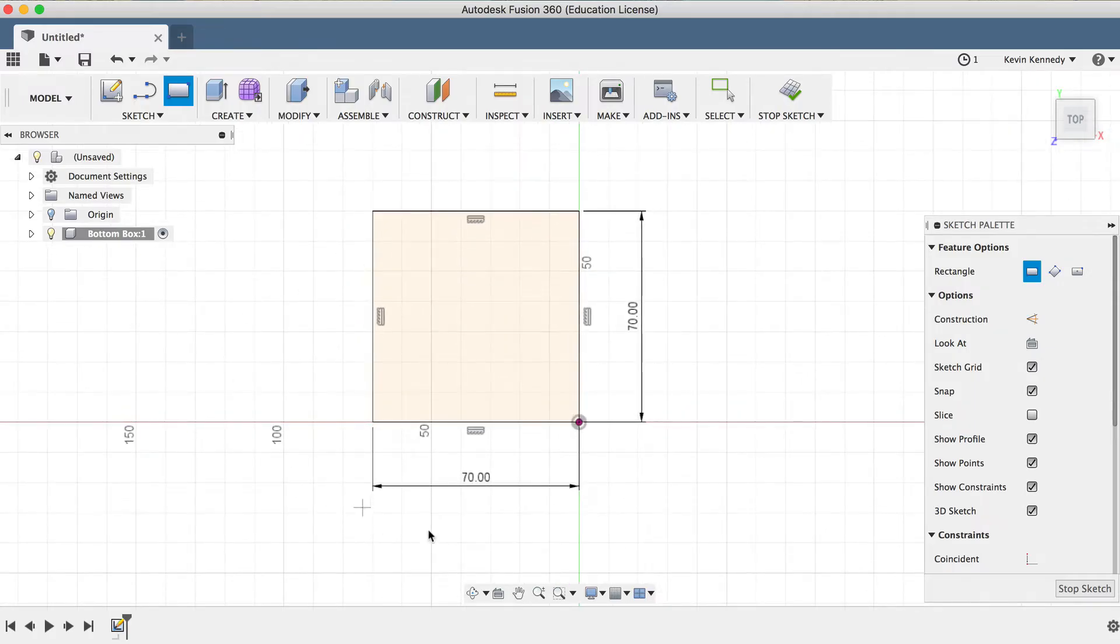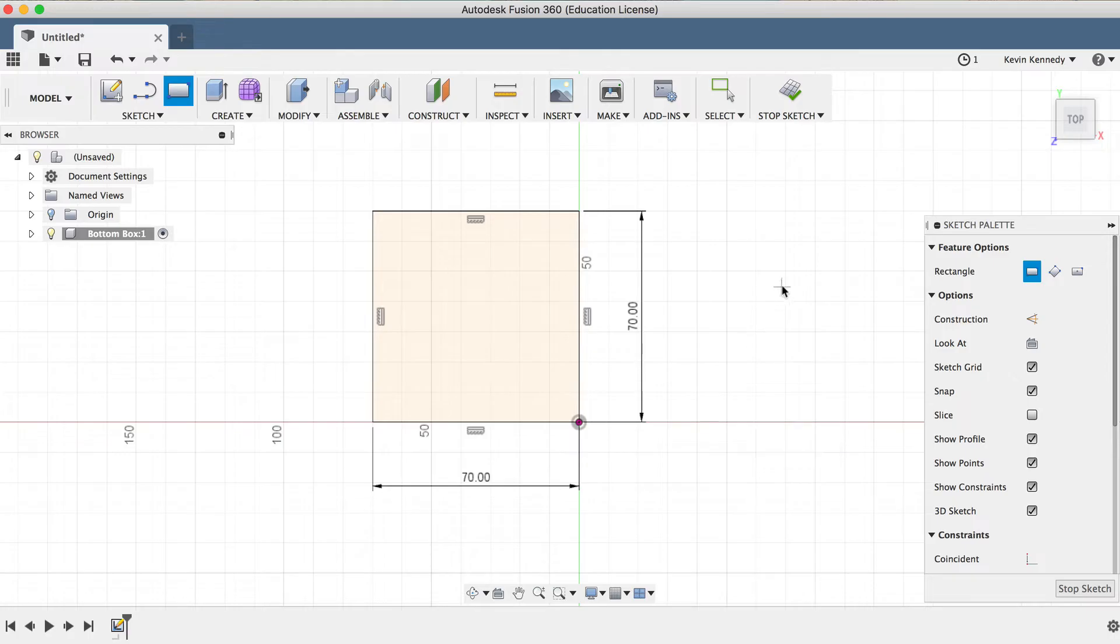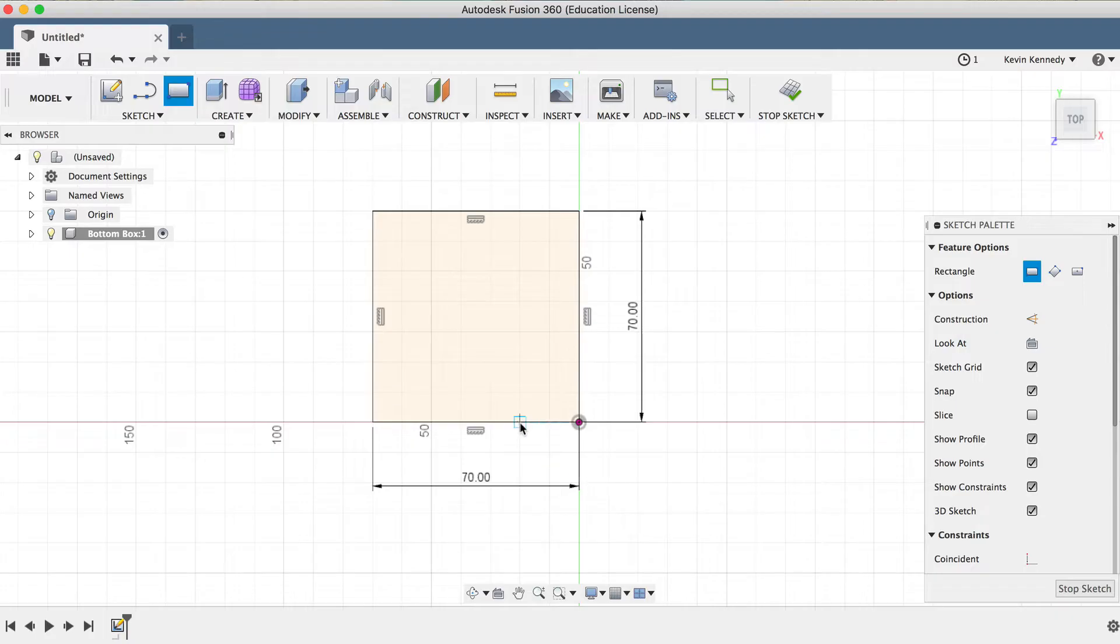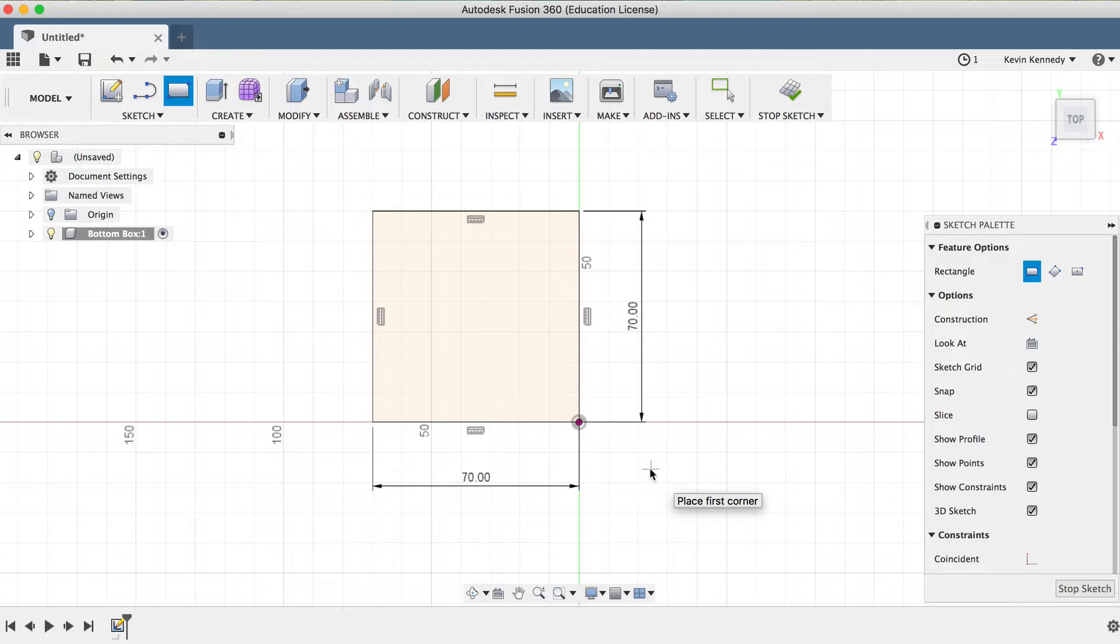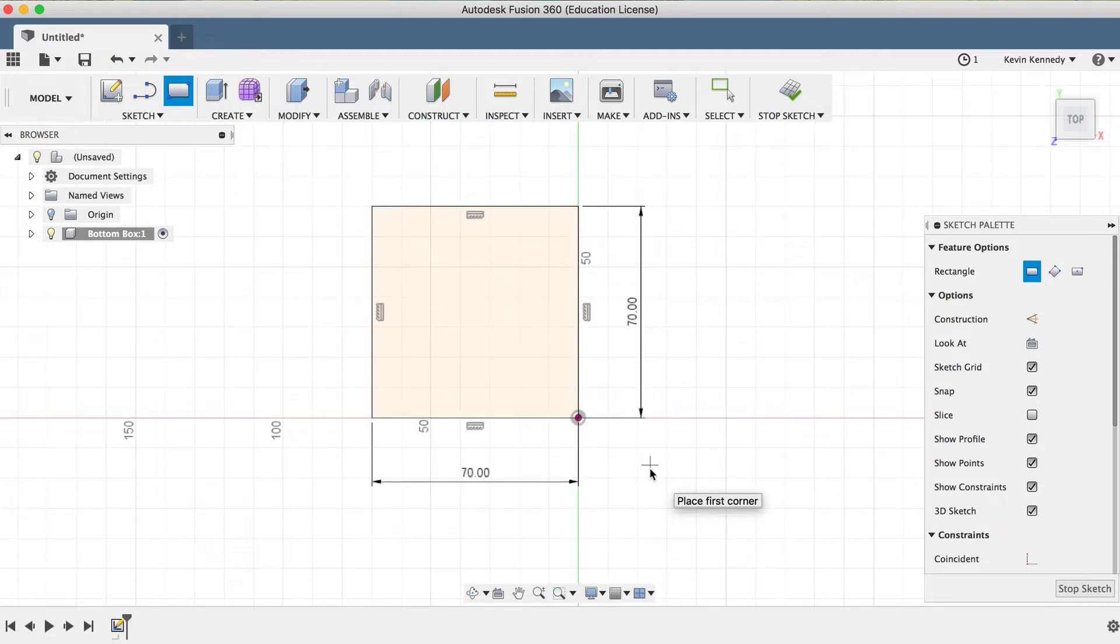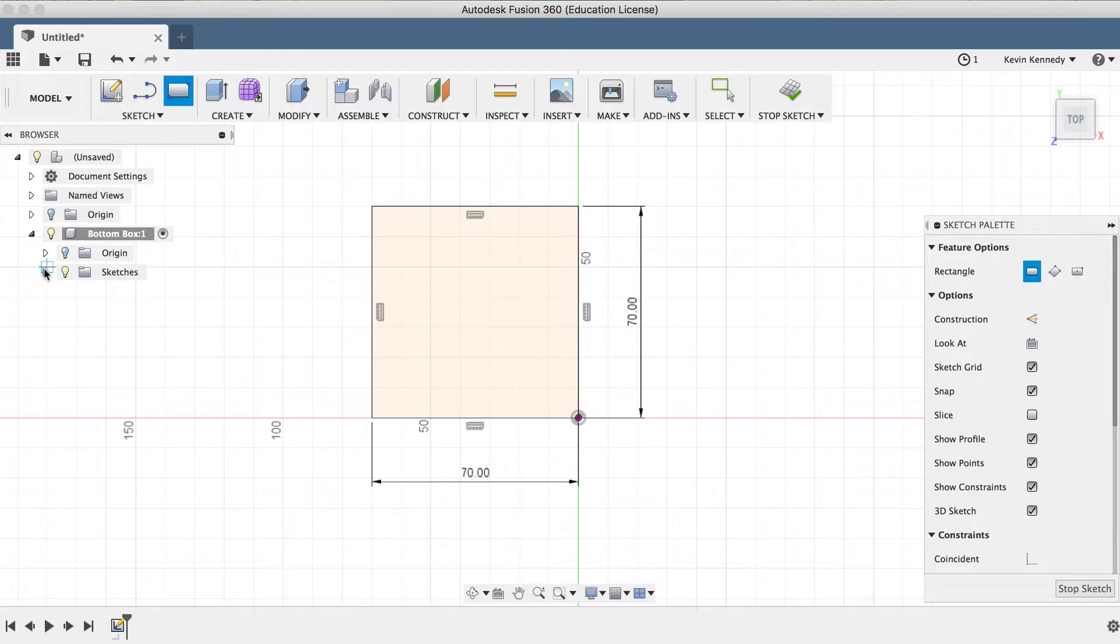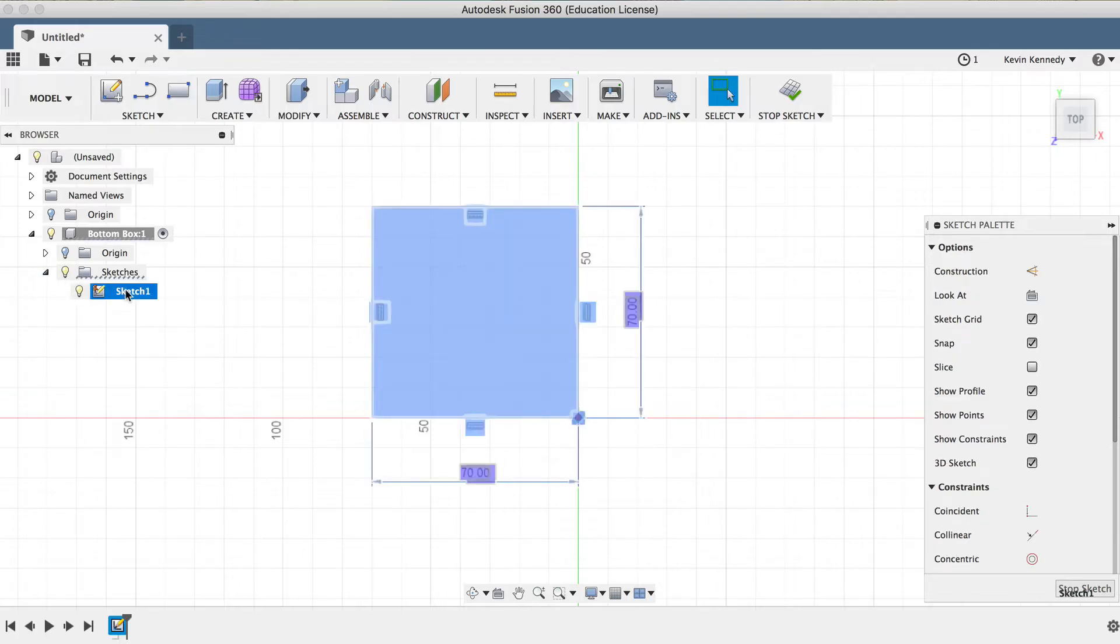And real quick, I'll point out, like we talked about in day number 17, we always want to make sure that our sketches are fully constrained and dimensioned, as signified by all of the sketch lines turning black. Also, before we move on, let's find the sketch in the Fusion 360 browser, and we'll click on the word Sketch and rename it Box.